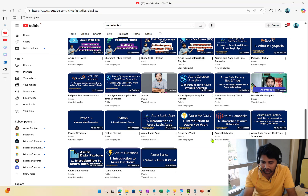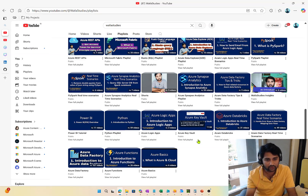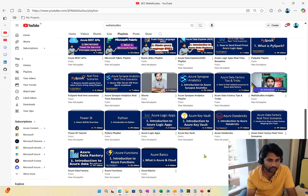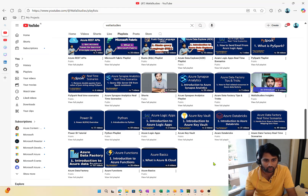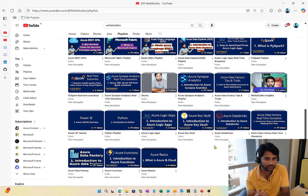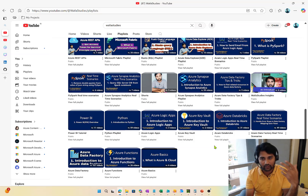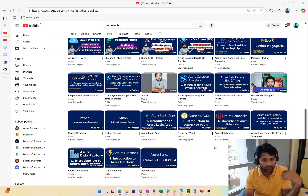Before you start any playlist here, I would suggest you have an idea about SQL first. I don't have a SQL playlist here, but on YouTube there are many SQL videos — for example, the Kudvenkat channel has a SQL playlist you can go through. Basic SQL understanding is very much needed for Azure Data Engineering, so please have that idea of SQL.